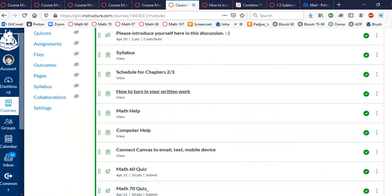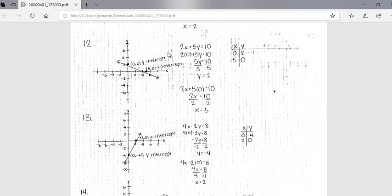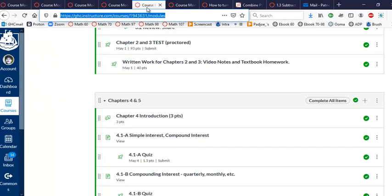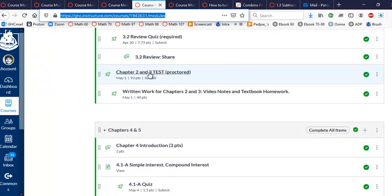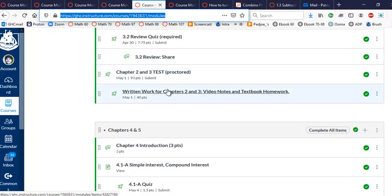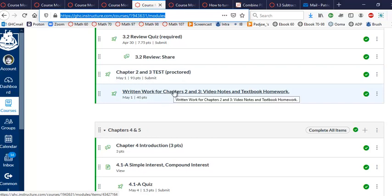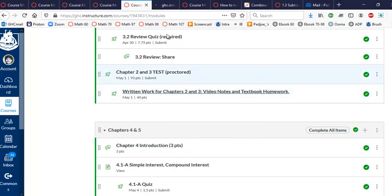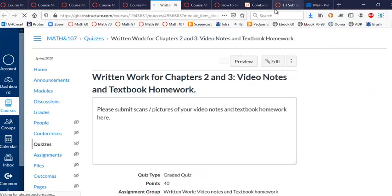So you have your nice PDF document that looks like this. And then to turn it in, after each chapter, right? After each chapter test, there's a little assignment here. It should say something like written work for chapter one or written work for chapter six or whatever. So you click on that, okay?